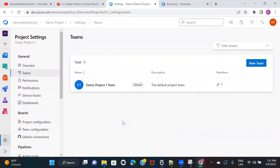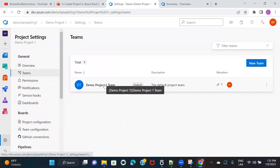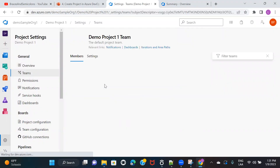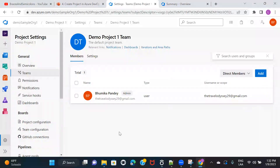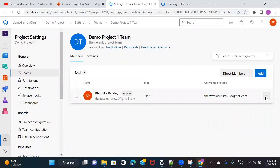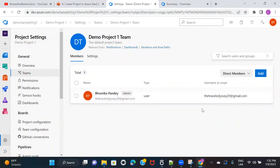If you click on a team, you can add extra users. As I'm the only user in this account, it has added me by default, but you can add extra users to the team. If you want to remove a user, select them and remove them, or you can add a new user from here. That's what's available under Teams.